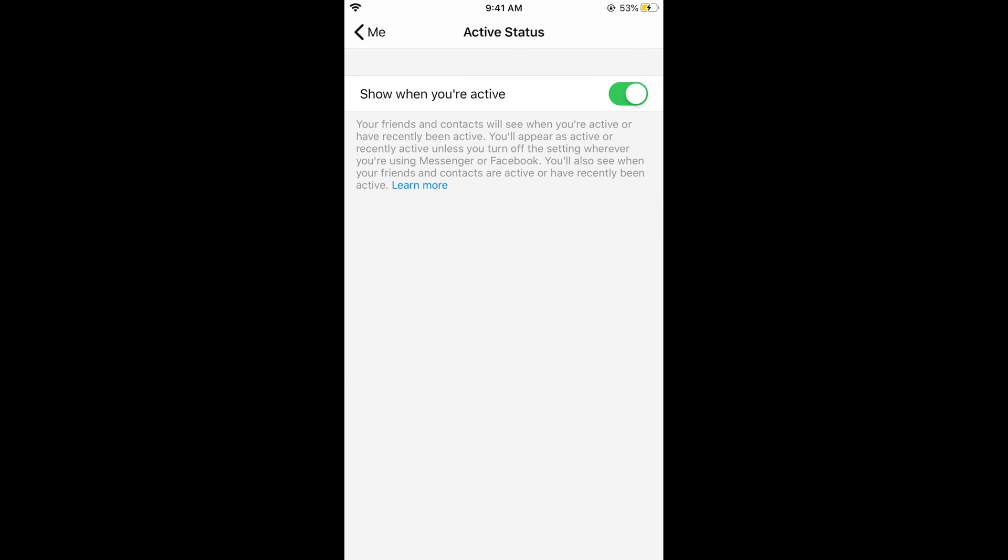But here is a catch. If you turn this off, you would not be able to see the active status of other people as well. You would only be able to see the active status of other people if you turn this option on.